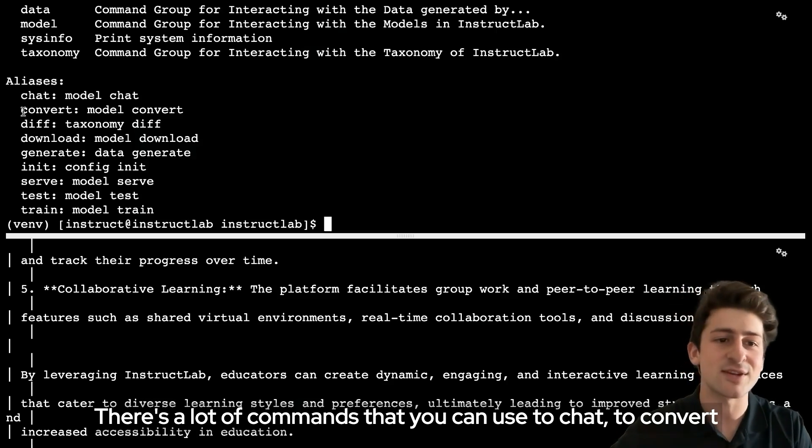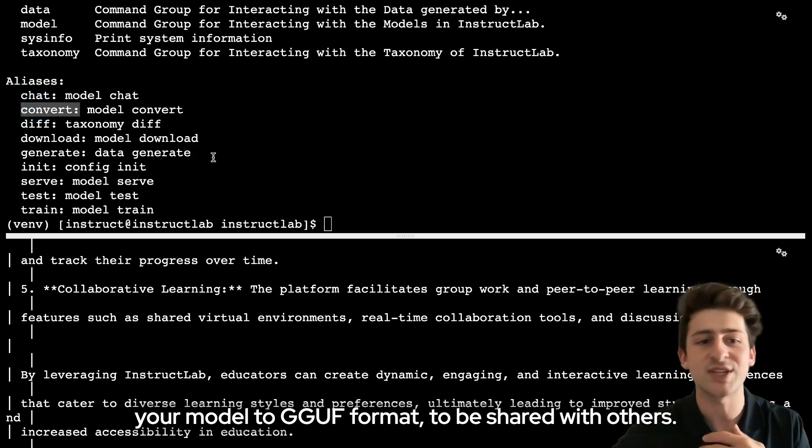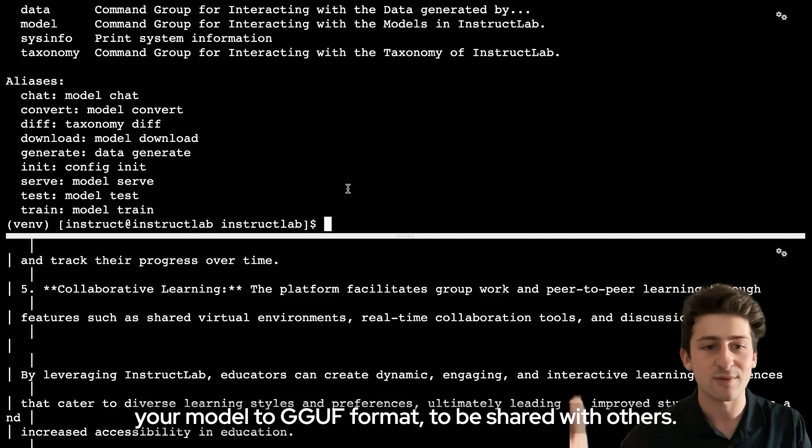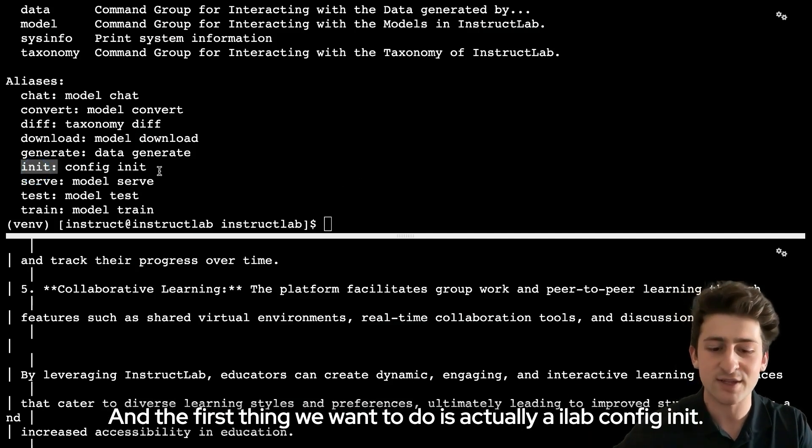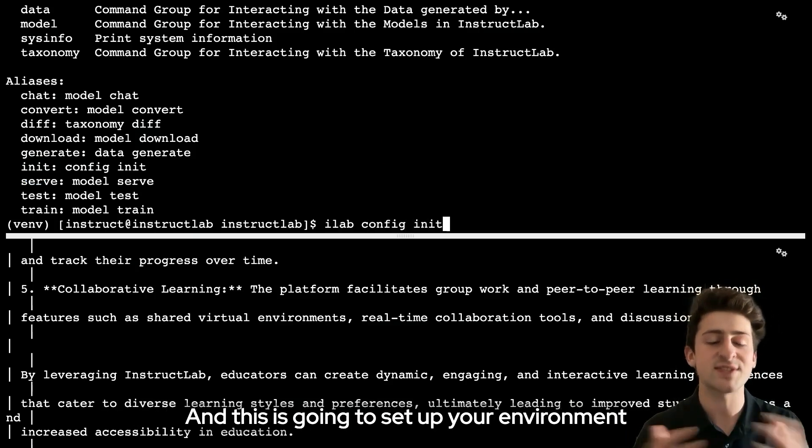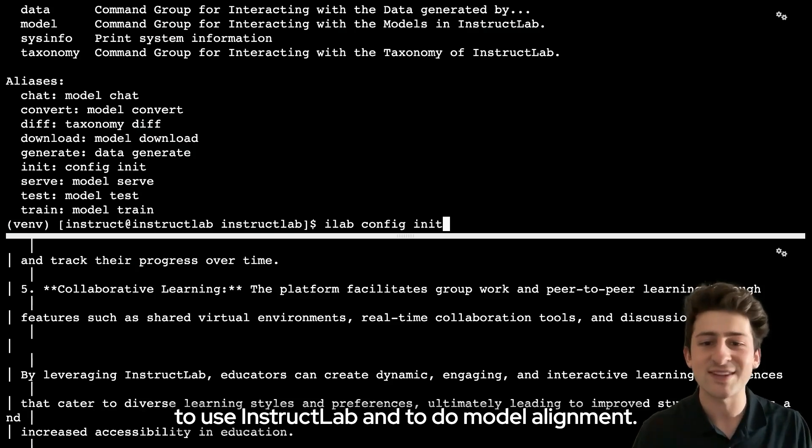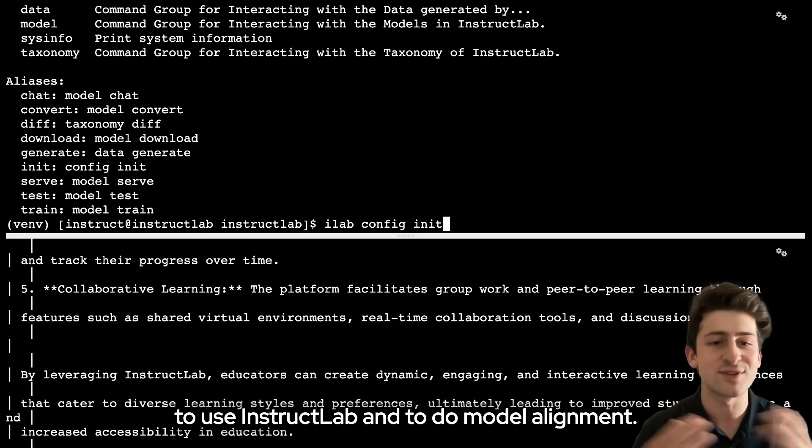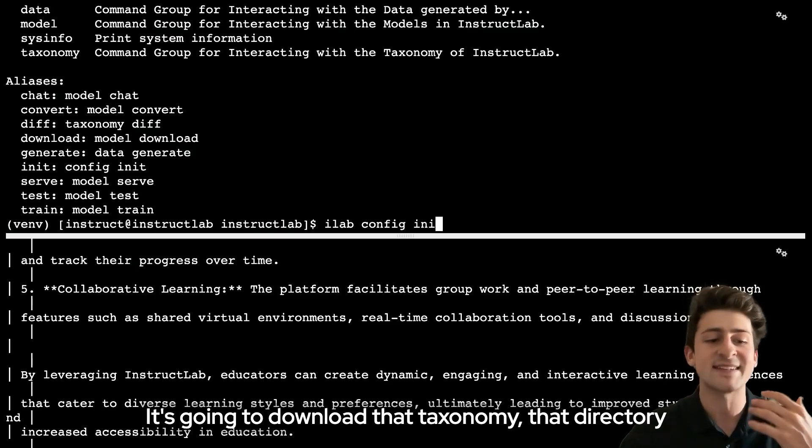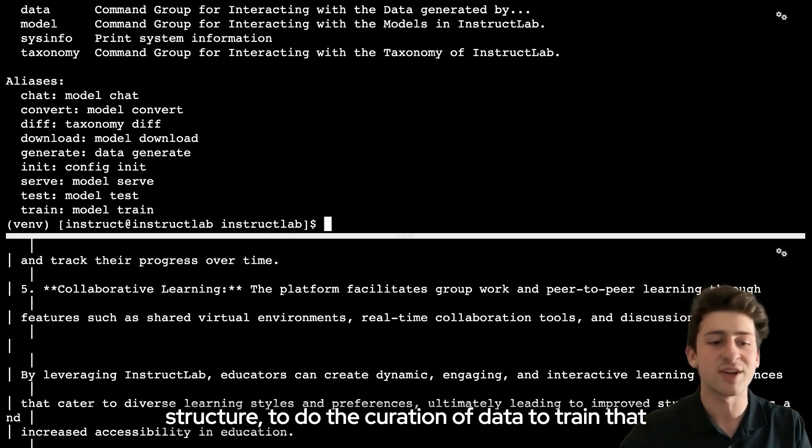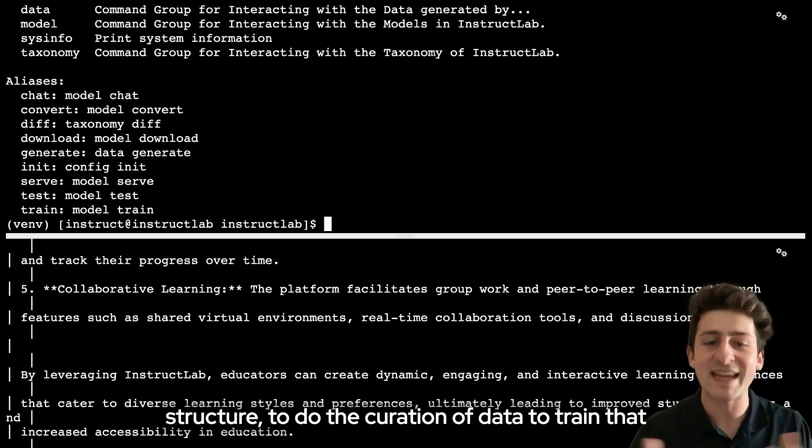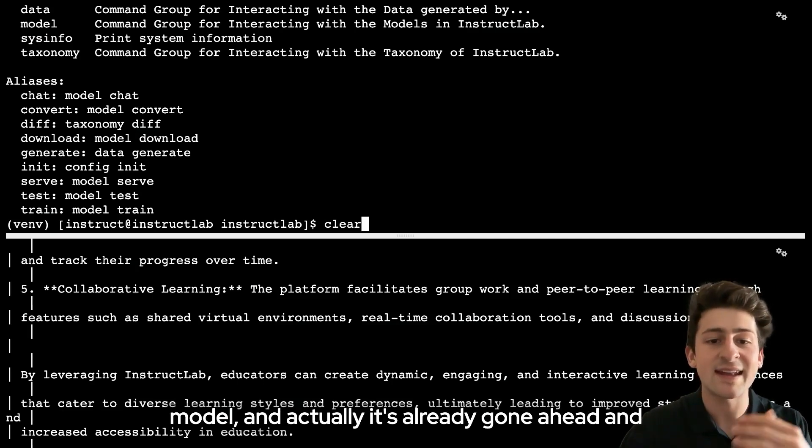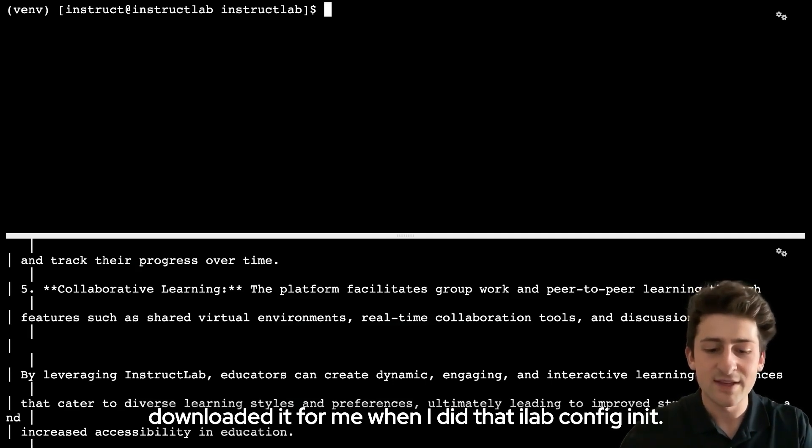There's a lot of commands that you can use to chat, to convert your model to GGUF format to be shared with others. The first thing we want to do is actually an ilab config init, and this is going to set up your environment to use InstructLab and to do model alignment. It's going to download that taxonomy, that directory structure to do the curation of data to train that model. It's already gone ahead and downloaded it for me when I did that ilab config init.